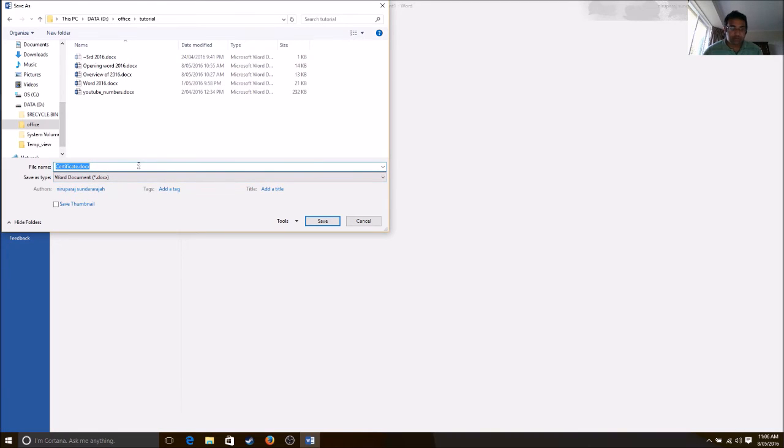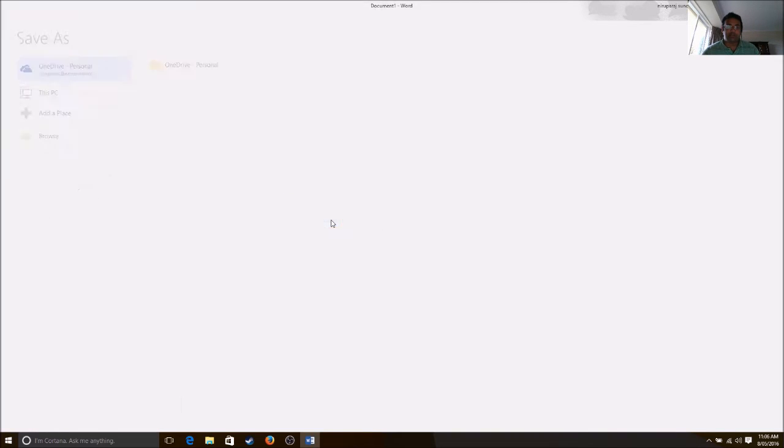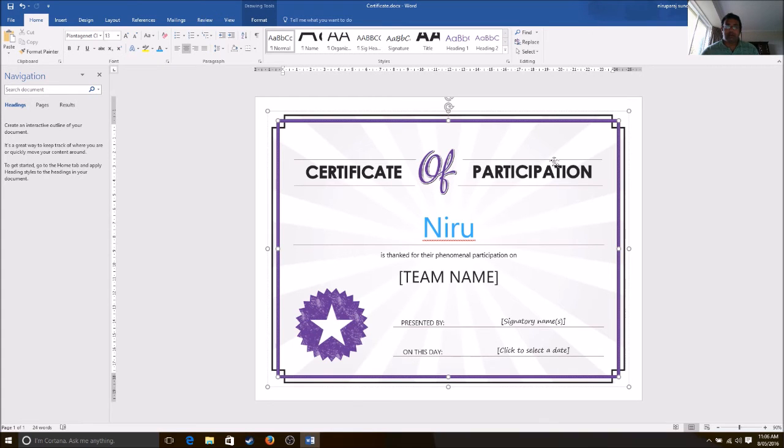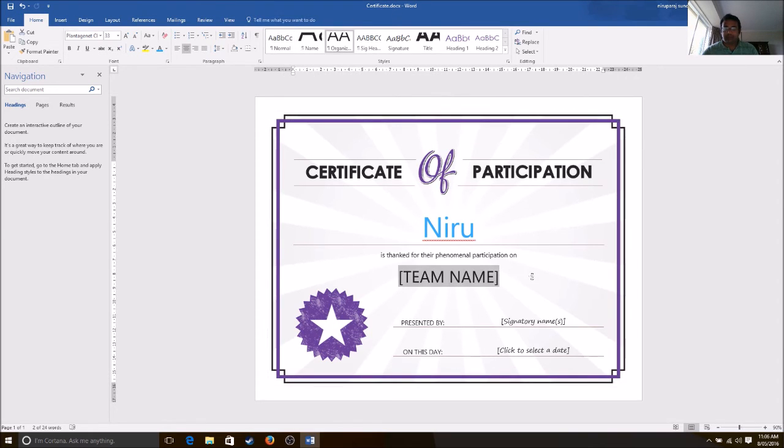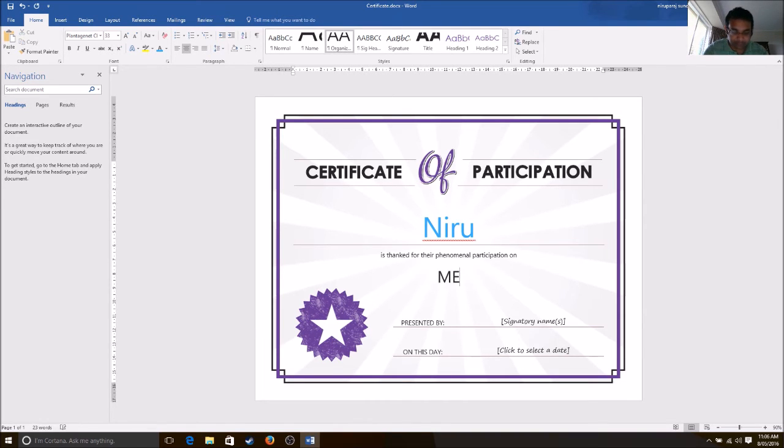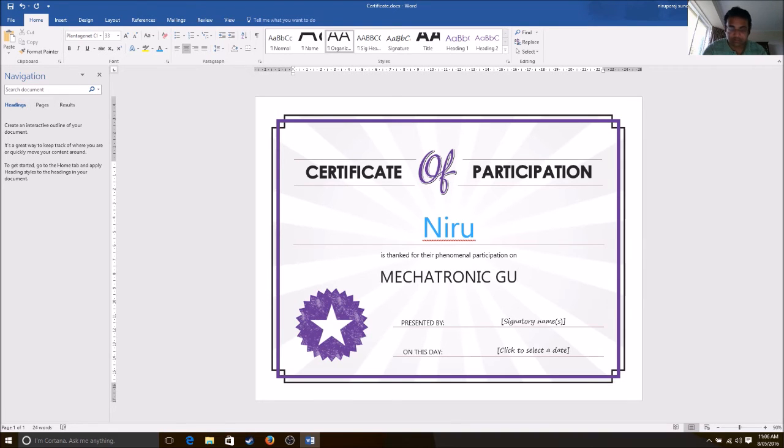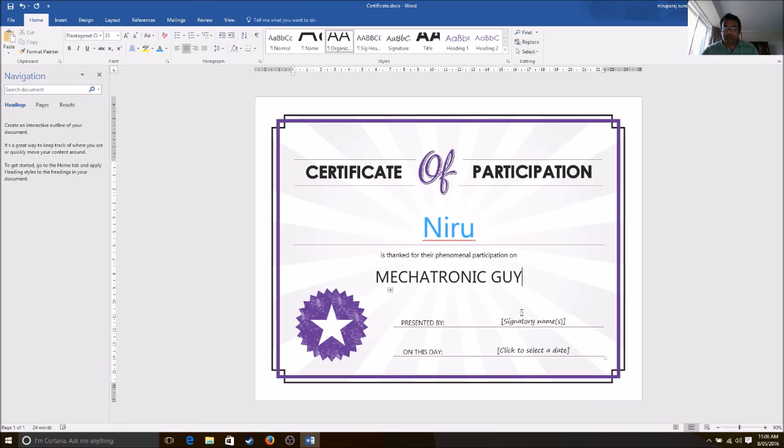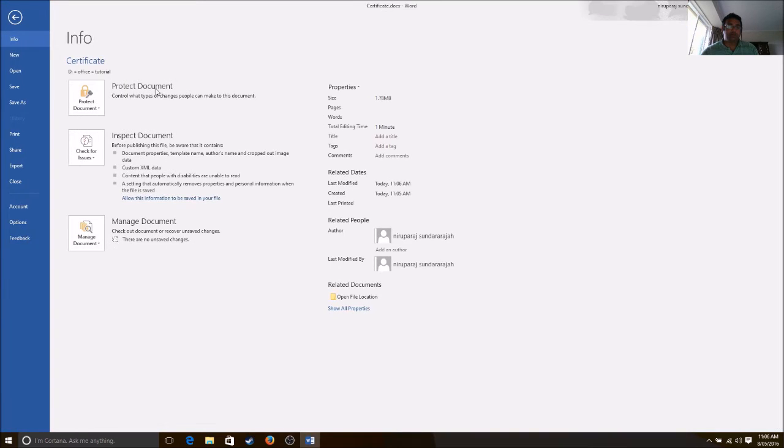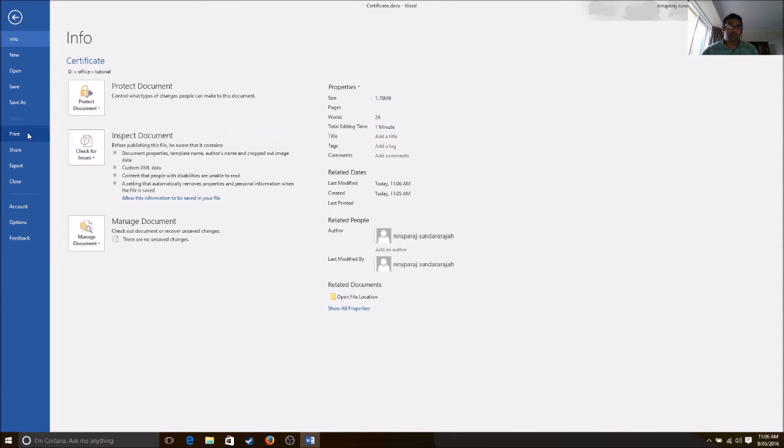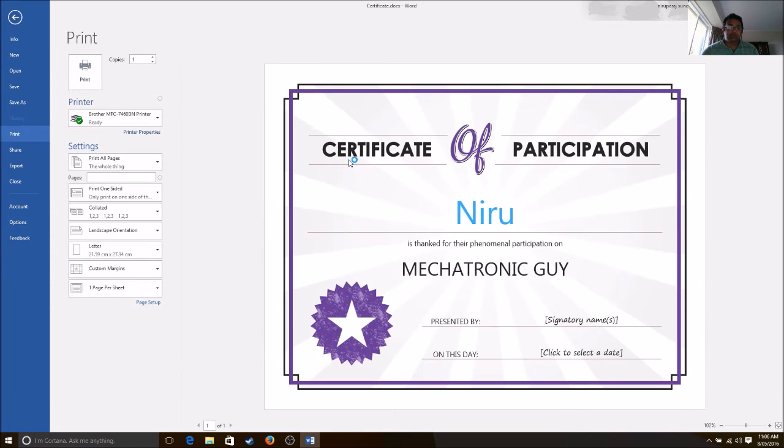You save it. Once you're happy with everything, if you want to print this and send it out, you go to print and choose the option.